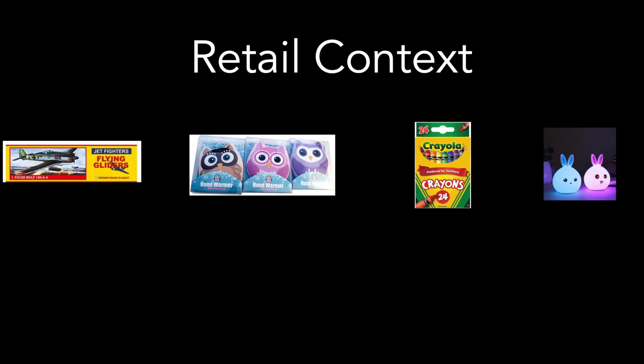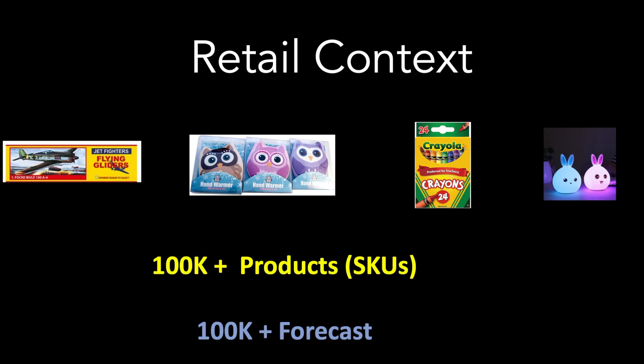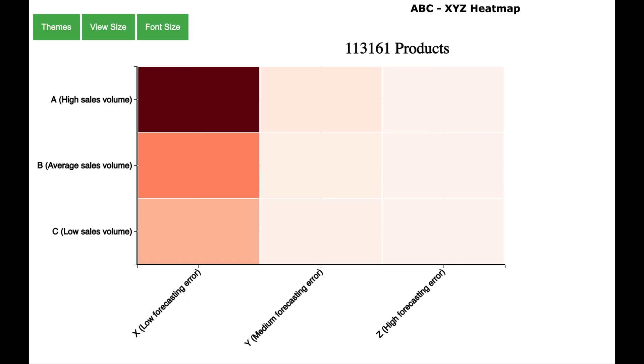The business context in this video is about a retailer who sells various products ranging from toys to accessories. There are more than 100,000 products which means there are more than 100,000 forecasts as it is required to have a forecast for each and every product. With so many forecasts one can easily get lost with the sheer amount of data and this is where the ABC XYZ analysis can be helpful which gives a global view.